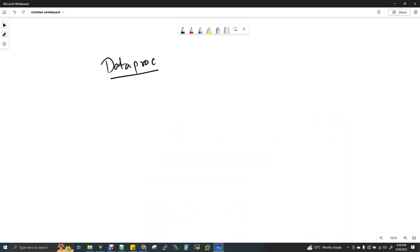Hi, welcome to Data Engineering. Today we are going to discuss how to submit a Spark job in Dataproc and how to execute it.